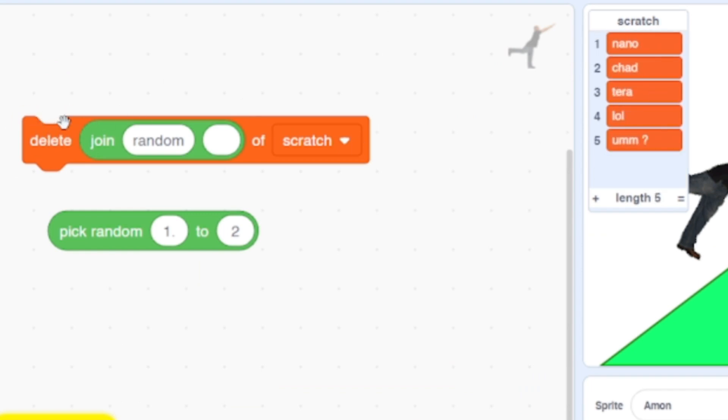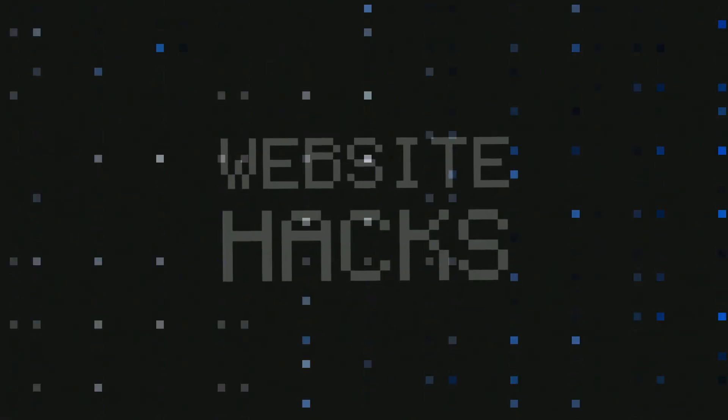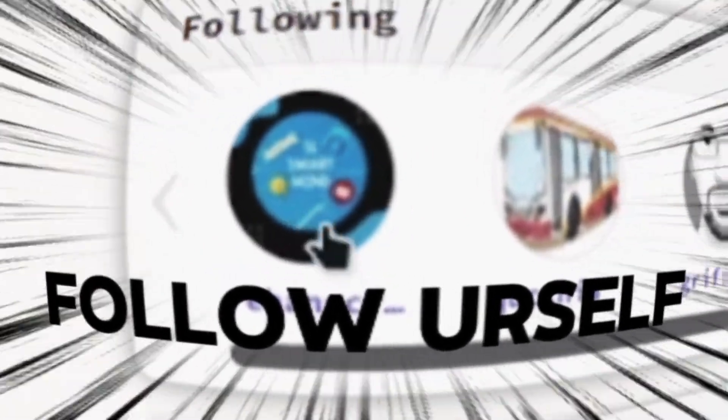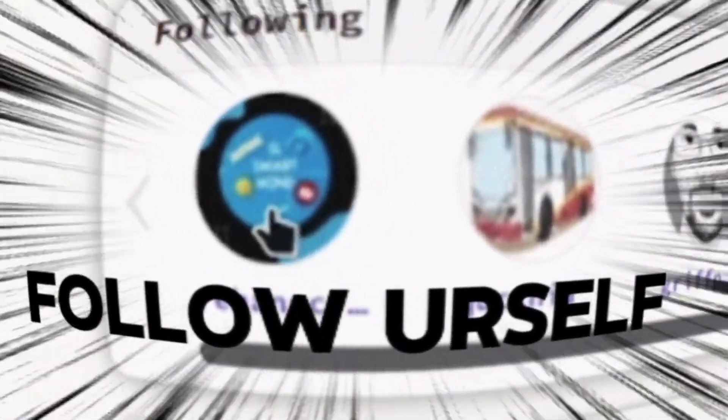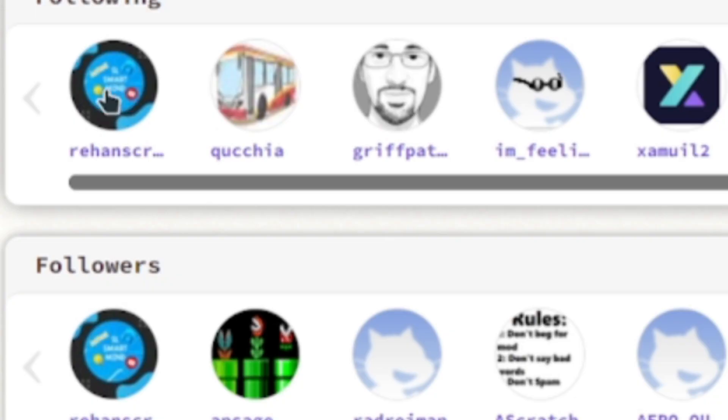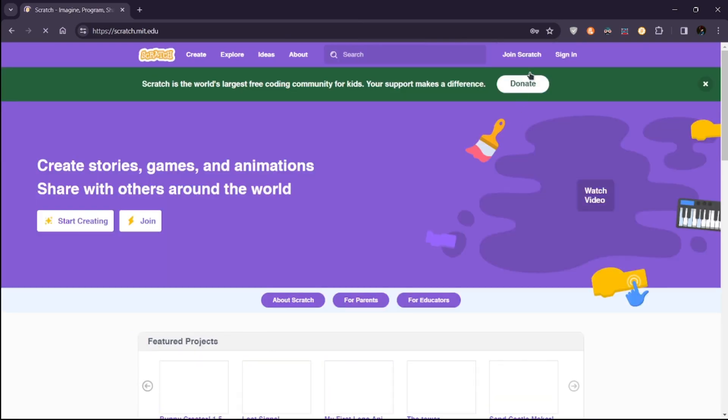Now let's dive into some website tricks. First stop: following yourself. Yes, this is surprisingly common on the website, but hey, I didn't know it, and it still works in Scratch. All you need is two accounts: one to follow and the other as your alt account.